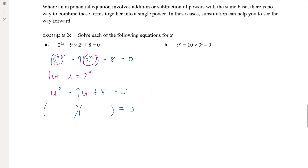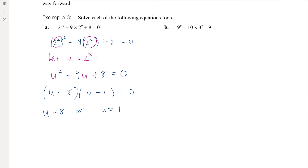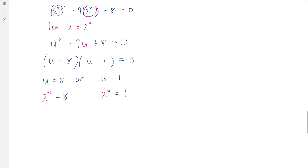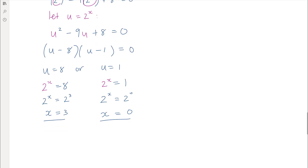Solving the quadratic: factors of 8 that add to negative 9 are negative 8 and negative 1. So we get u equals 8 or u equals 1. However, we weren't solving for u — we introduced that substitution to help us. Putting 2 to the power of x back in: 2 to the x equals 8 means x equals 3 since 8 is 2 cubed. And 2 to the x equals 1 means x equals 0 since 1 is 2 to the power of 0. So two solutions.